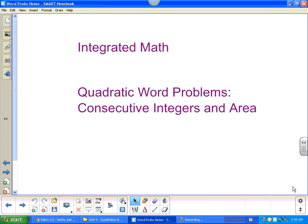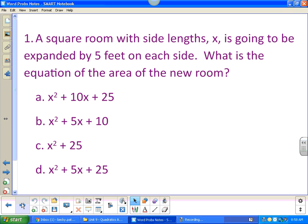This lesson is a continuation on quadratic function applications. We're going to be using quadratic word problems that deal with area and consecutive integers. A square room with side length x is going to be expanded by five feet on each side — what is the equation of the area of the new room?